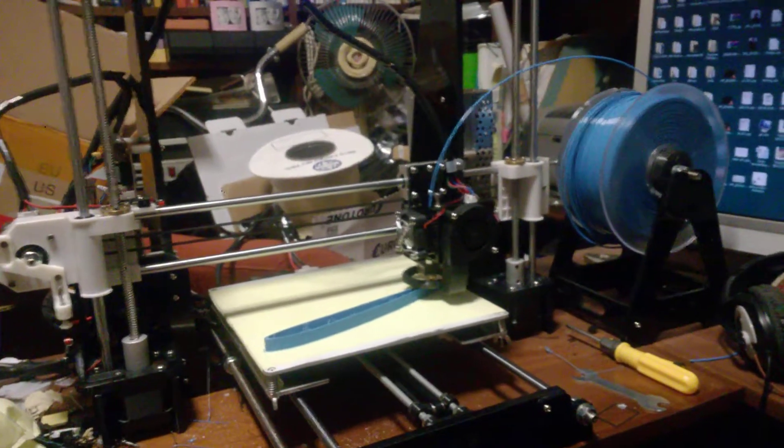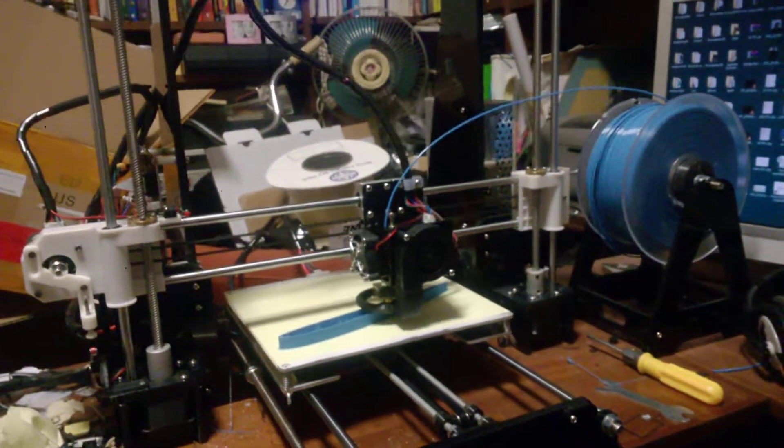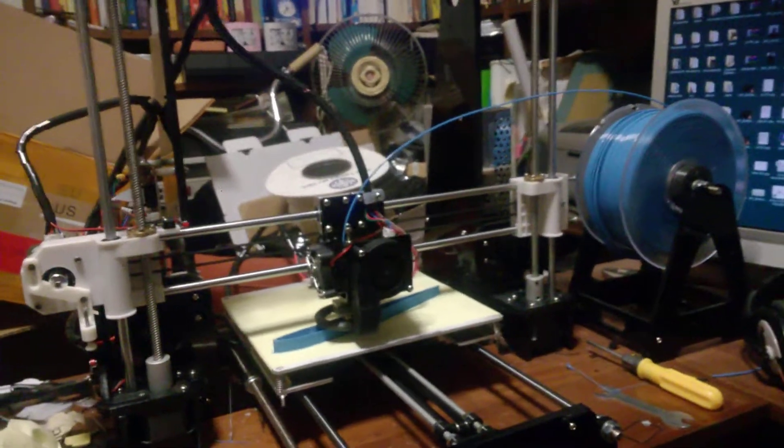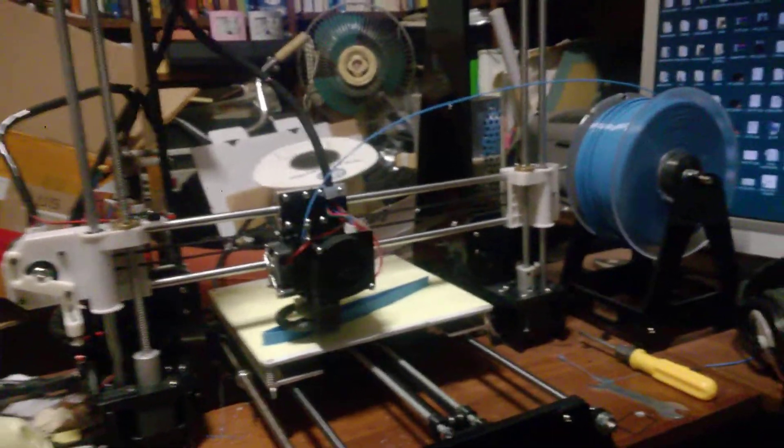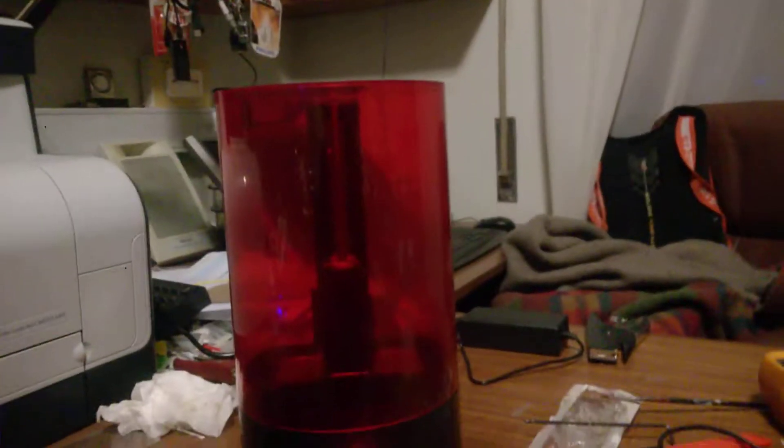First of all, sorry about the noise, but I'm actually using another printer to do another part. This is the object of review.